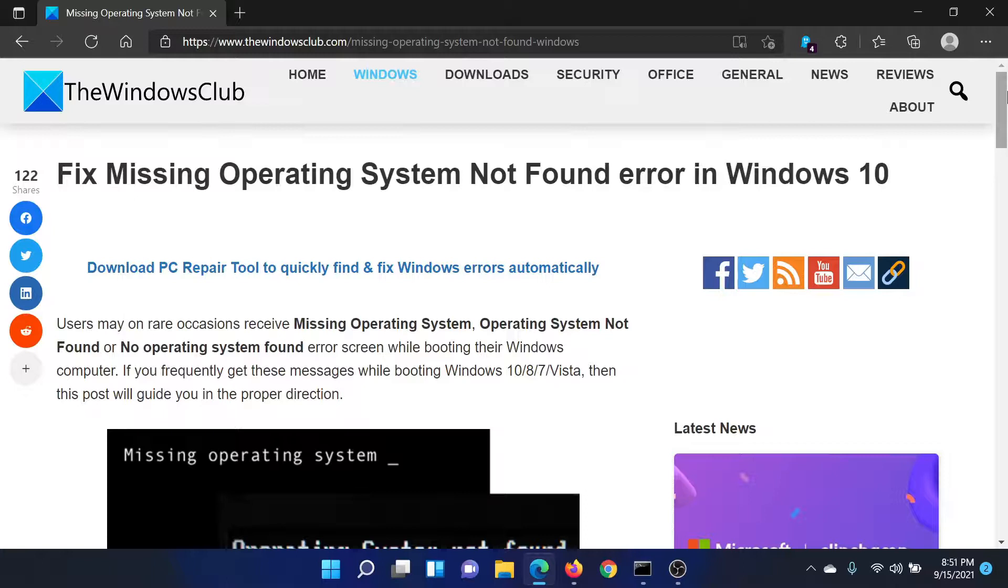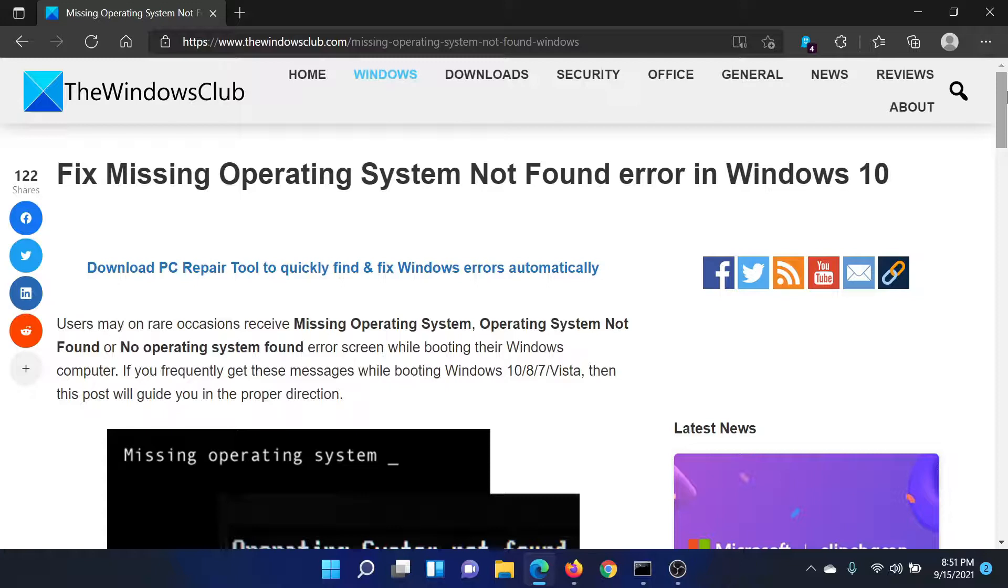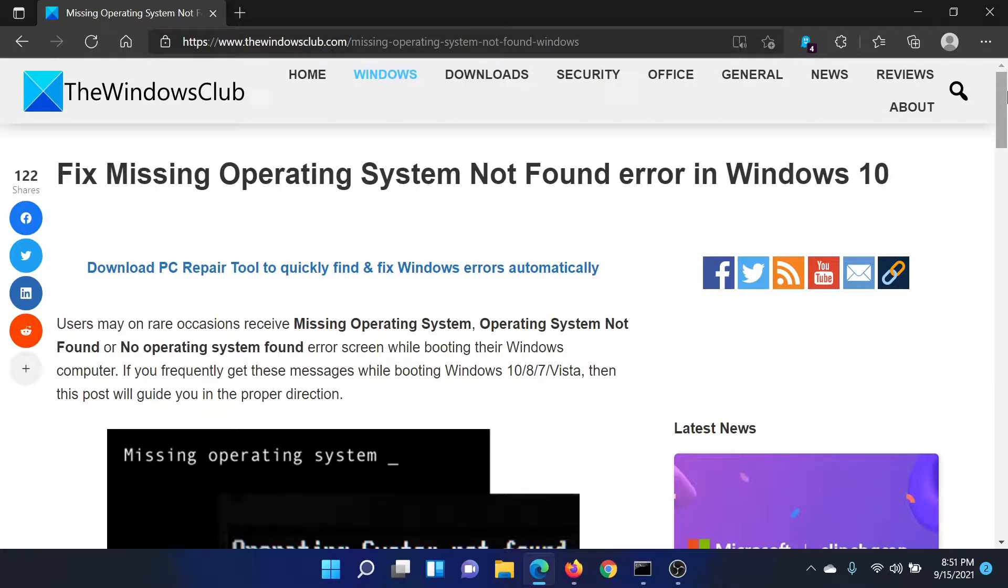Isn't this easy and interesting? If you have any doubts, please go to the original article on The Windows Club, scroll down to the comment section, and write your query. We will surely answer it. Don't forget to subscribe to the channel. Thank you for watching this video and have a nice day.